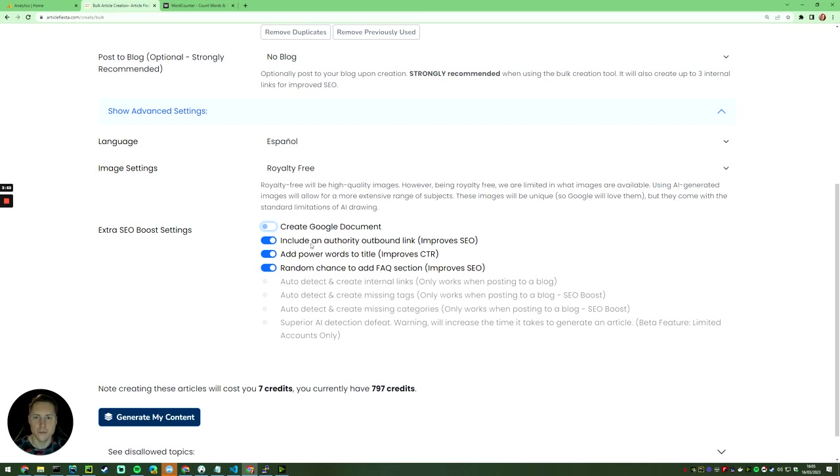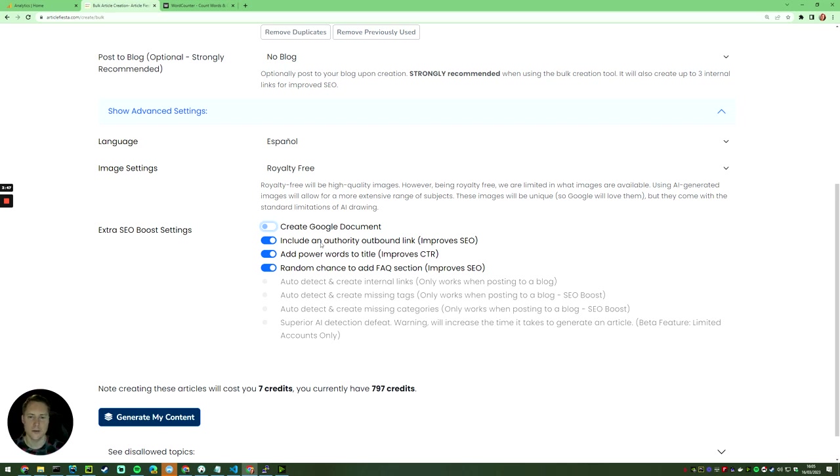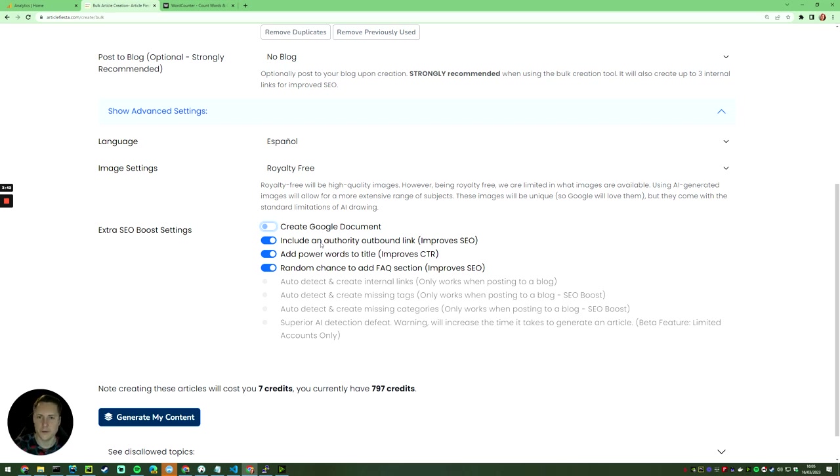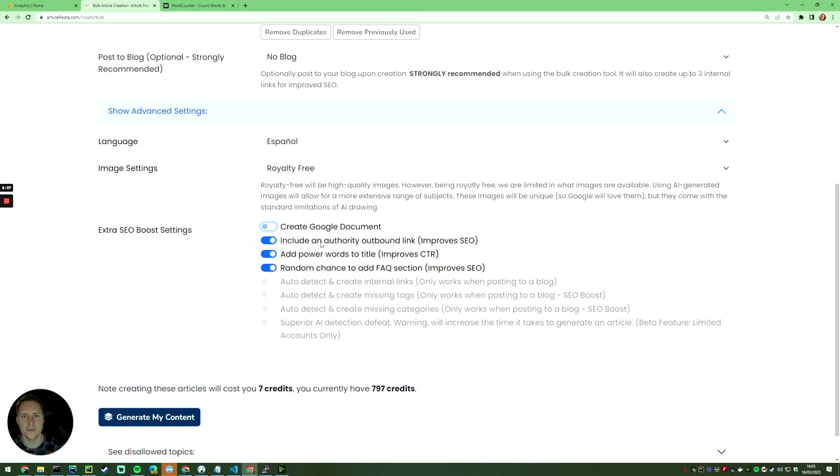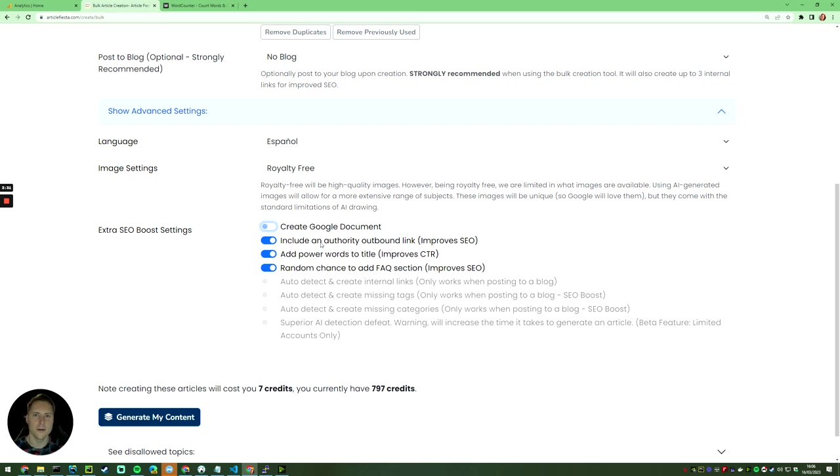To touch on those - authority outbound links. You want that because just like when you go to university and you have to write your final study and include sources to prove that you didn't make up the information, that's the same thing here. You're proving to Google that you didn't make up what you're putting on your website and that it is correct and well-researched.